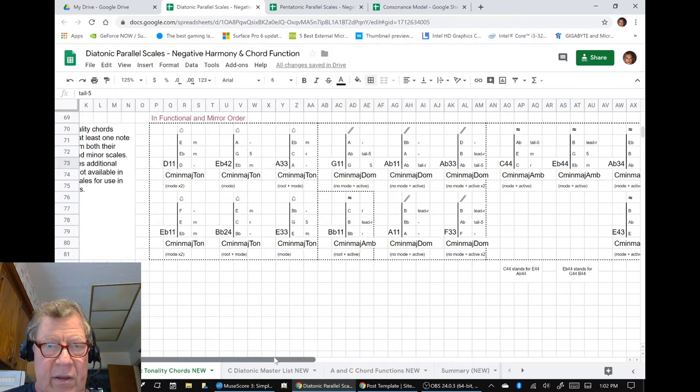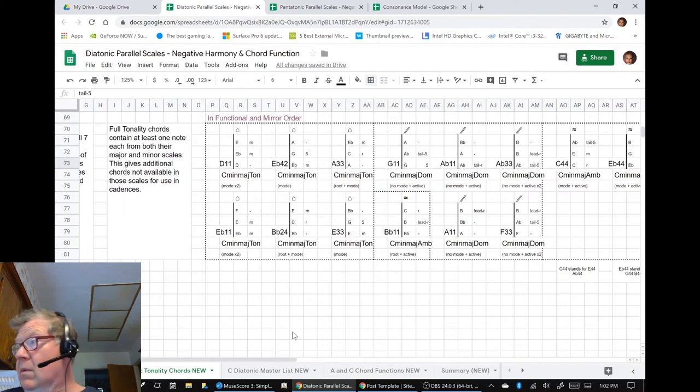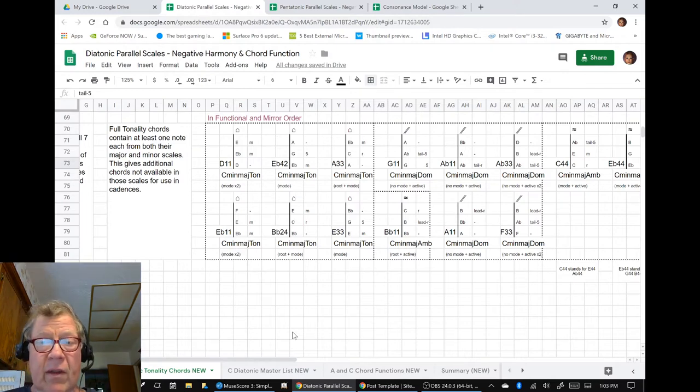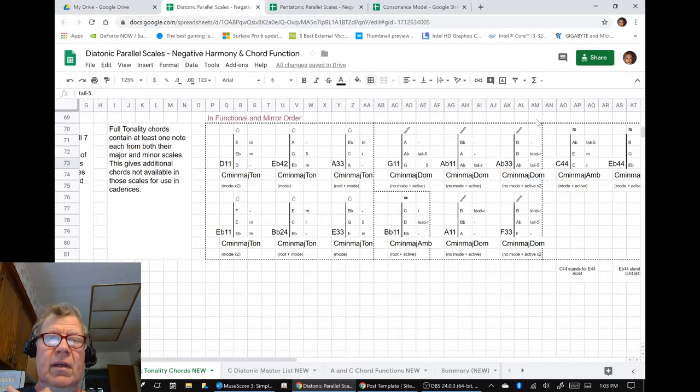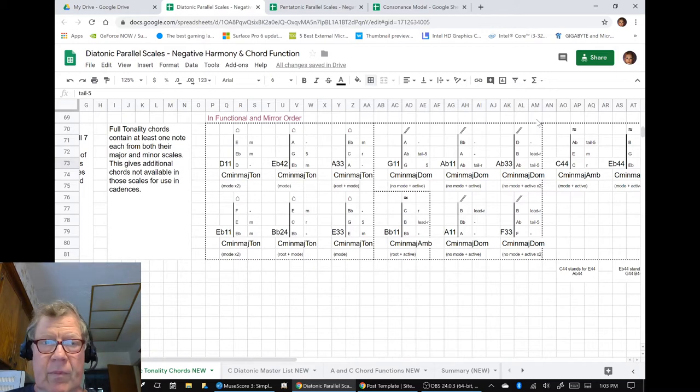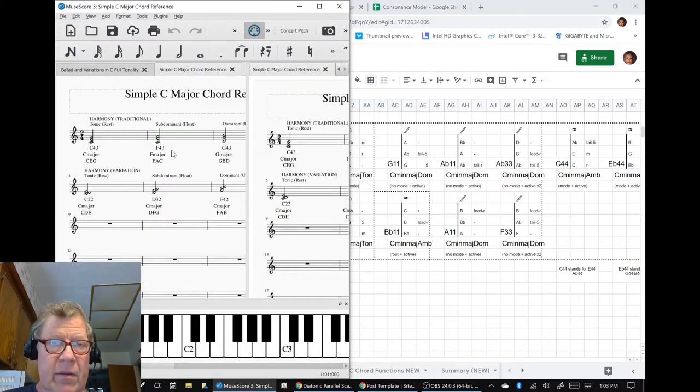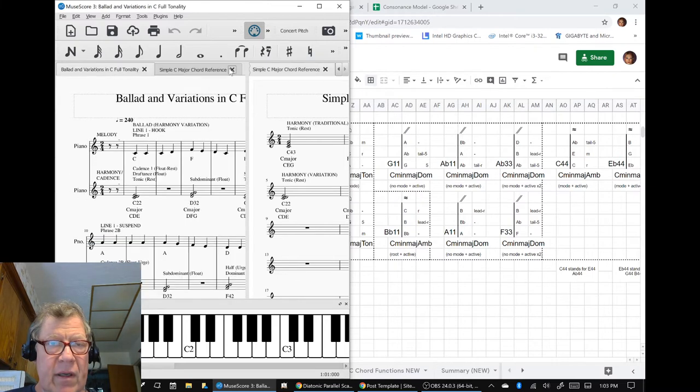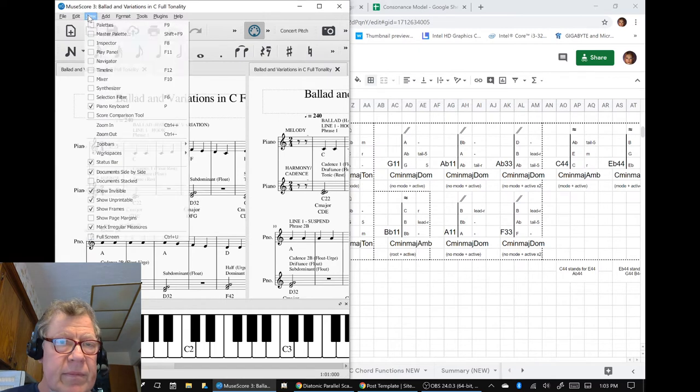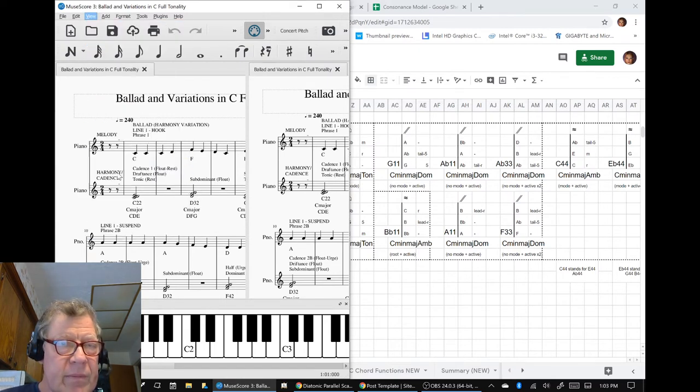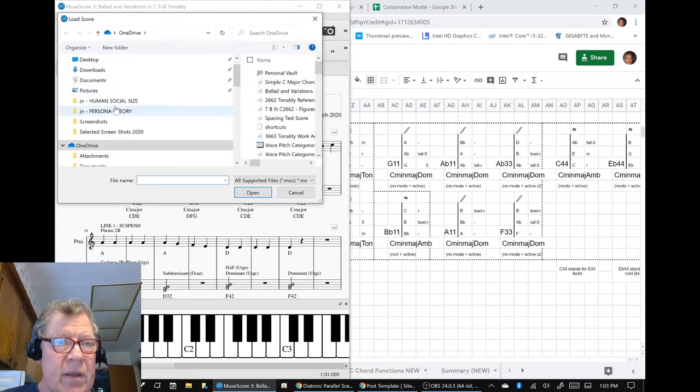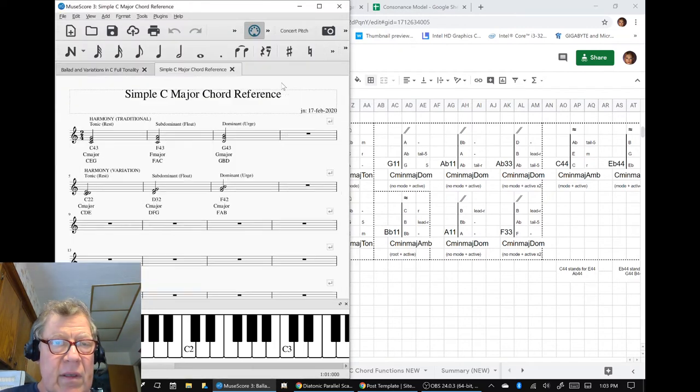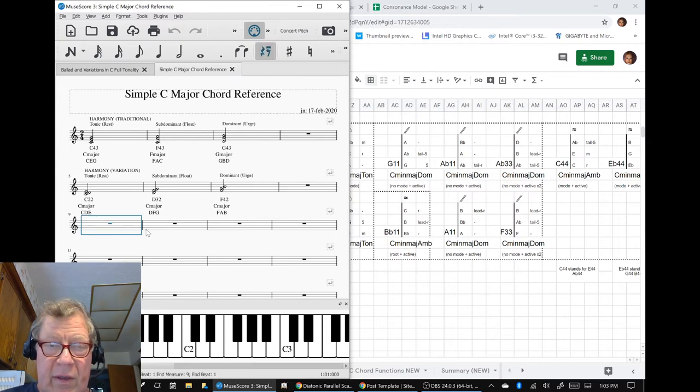What do we do instead? We will pick most likely an ambivalent. So, ladies and gentlemen, let us recap. We're preparing to make the third ballad variation here on our ballad and variations in C. As part of doing that, we're planning to pick a new set of chords to work with.